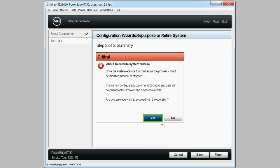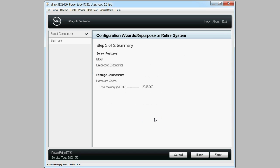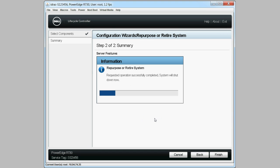Click Yes on the Critical Warning window if you wish to continue. When the operation successfully completes, the system will shut down.